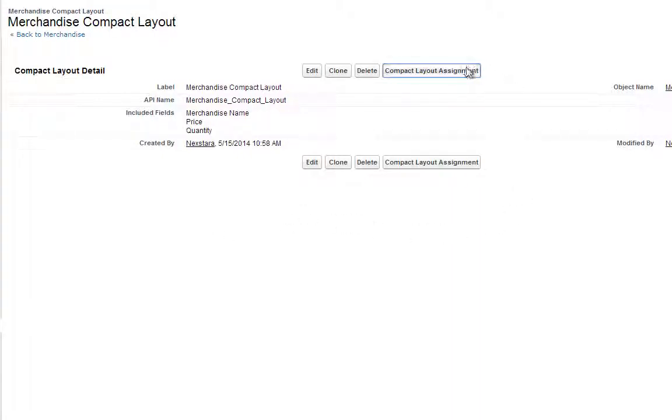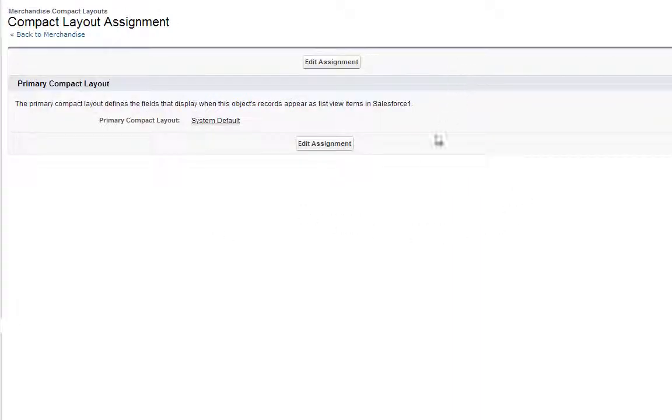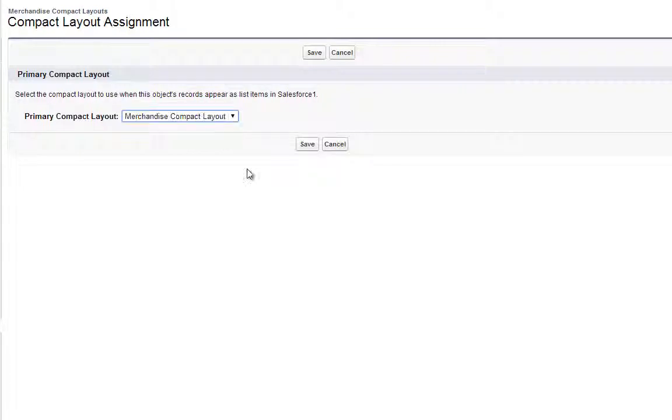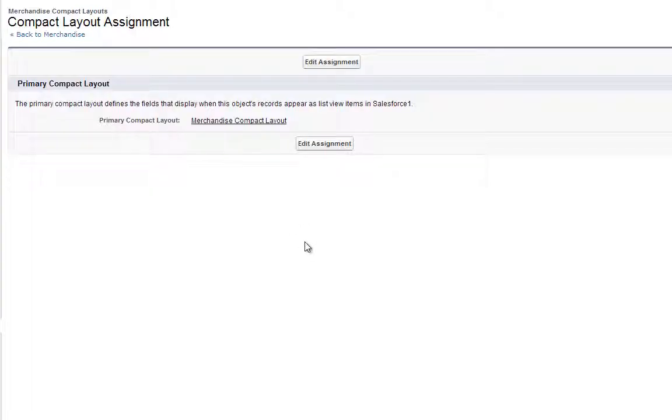Click Compact Layout Assignment, Edit Assignment, and for Primary Compact Layout, choose the Merchandise Compact Layout you've just created. Then click Save.